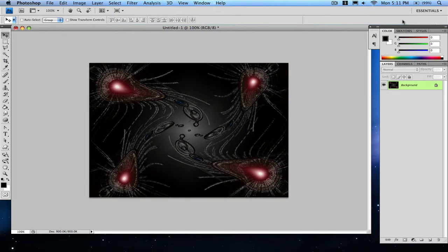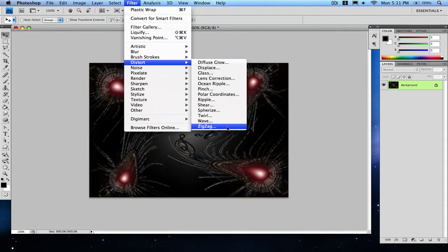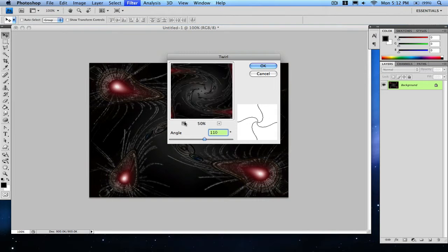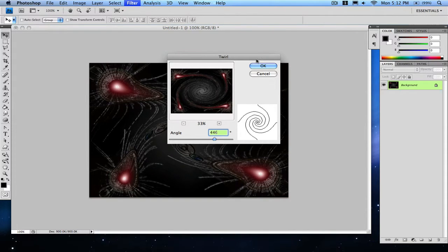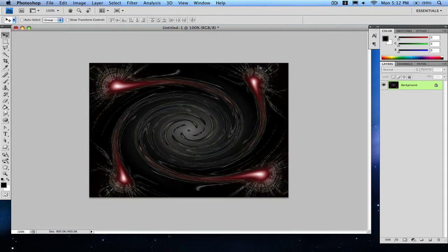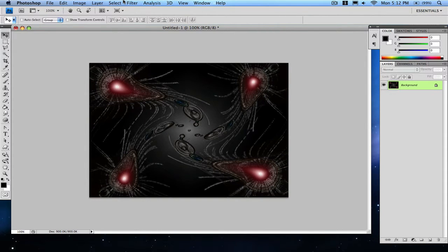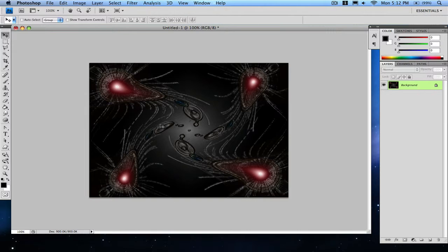Then click okay and there you go. You have now created your abstract lens flare creation. Again, you can always just twirl it as much as you want. You can do the plastic wrap first I guess, just to see how much twirl you can get with it. Click okay. That's a little bit too much, just Command Z on a Mac, Control Z to undo your mistake.